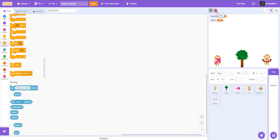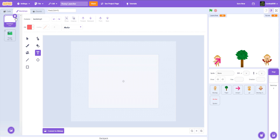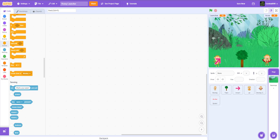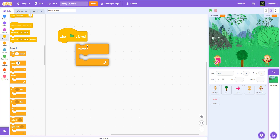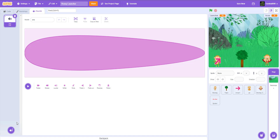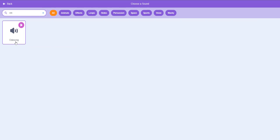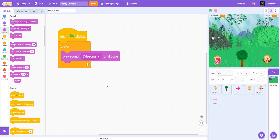Your game should look like this. Move the variables around and add the backdrop — I use the forest backdrop. In the backdrop code, when the green flag is clicked, forever play sound ode song until done.